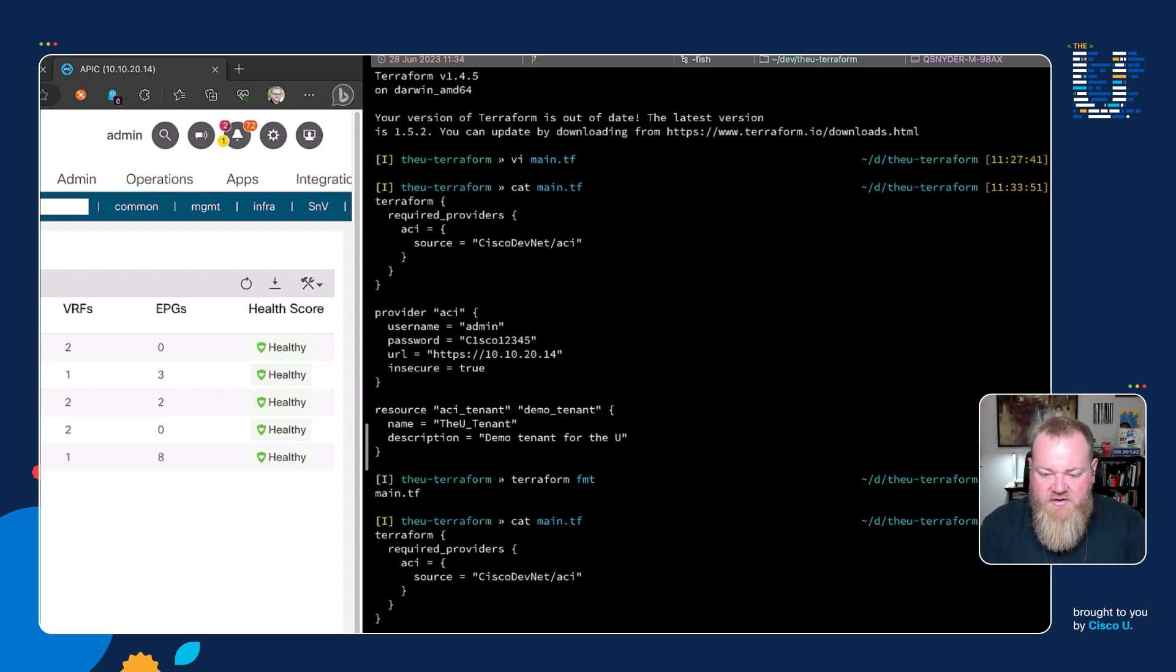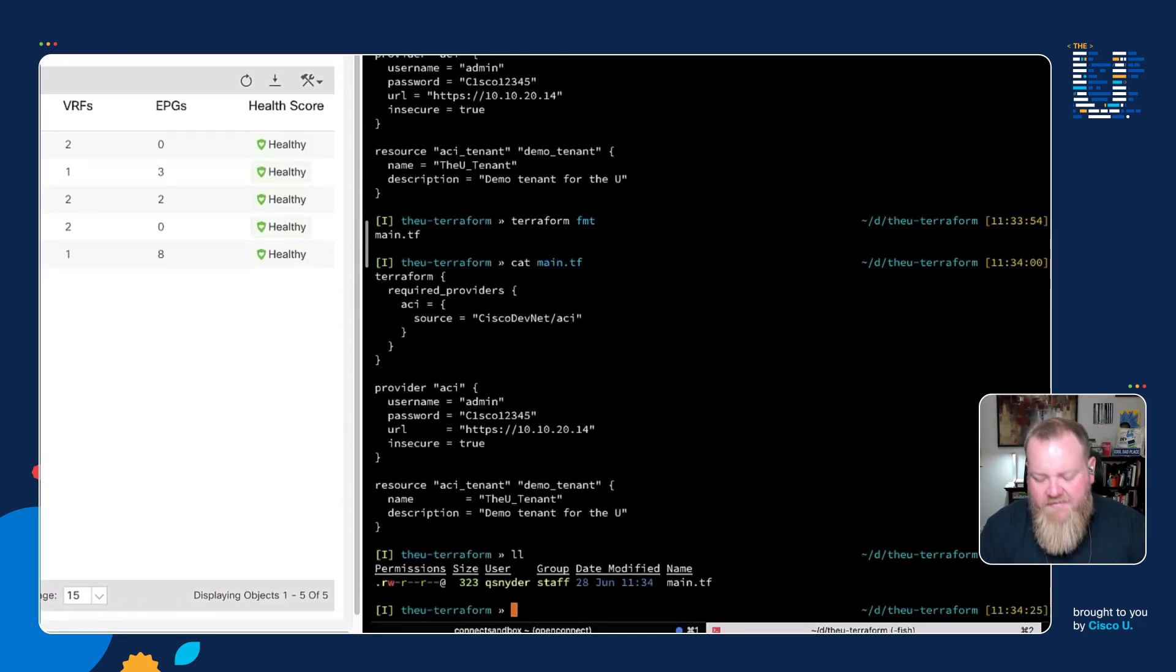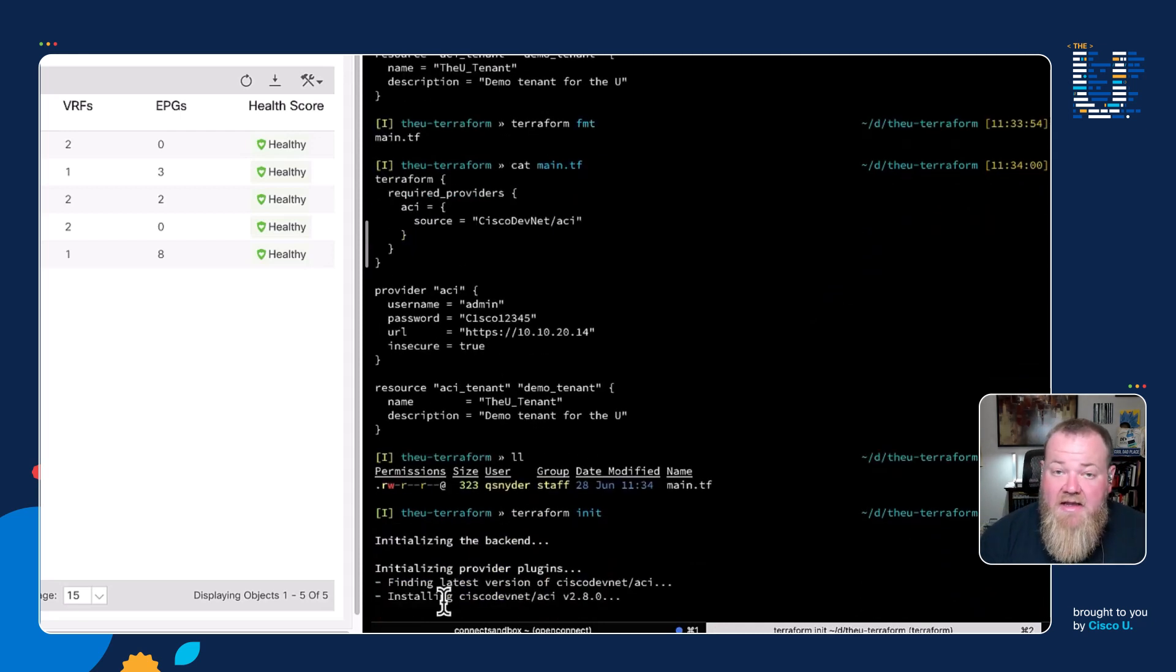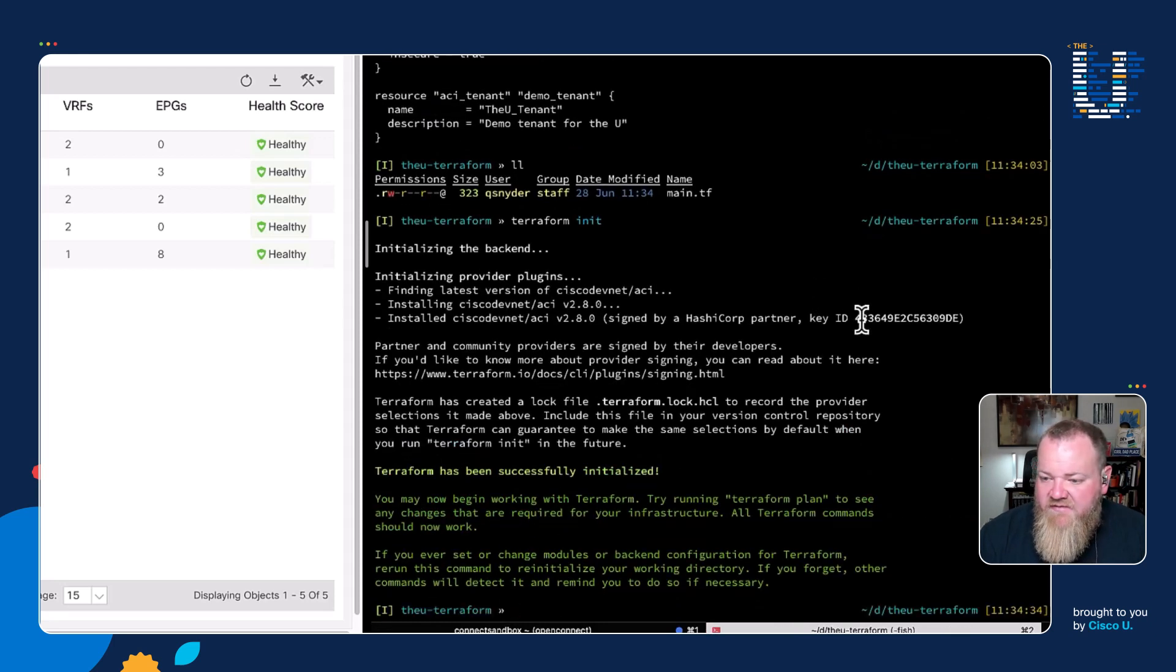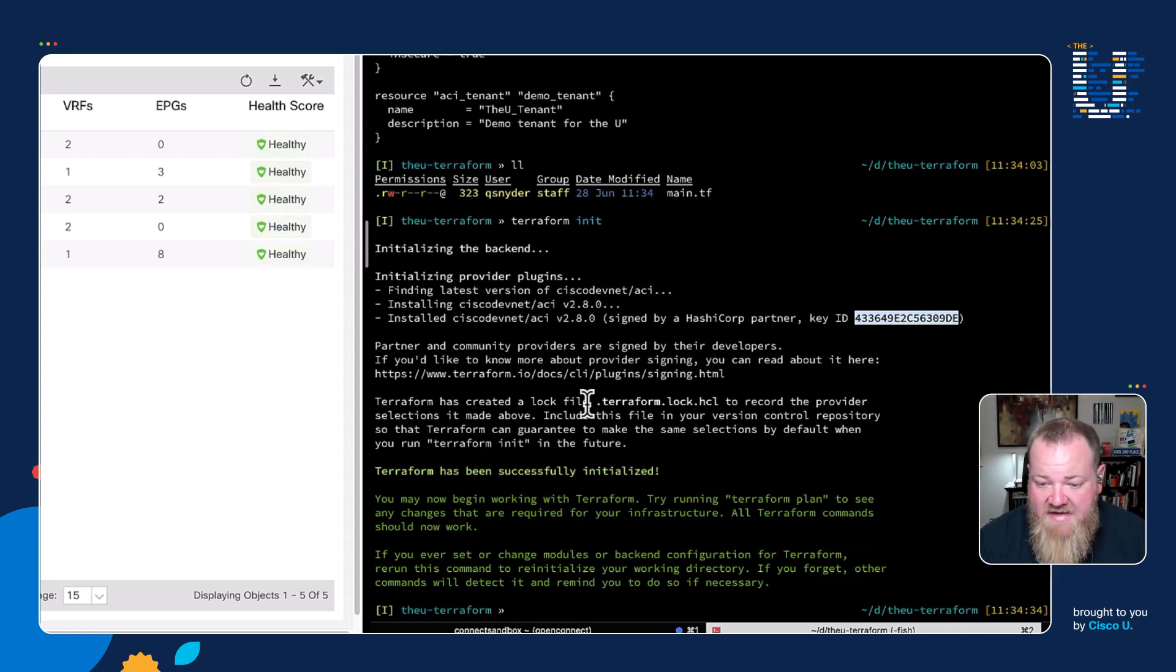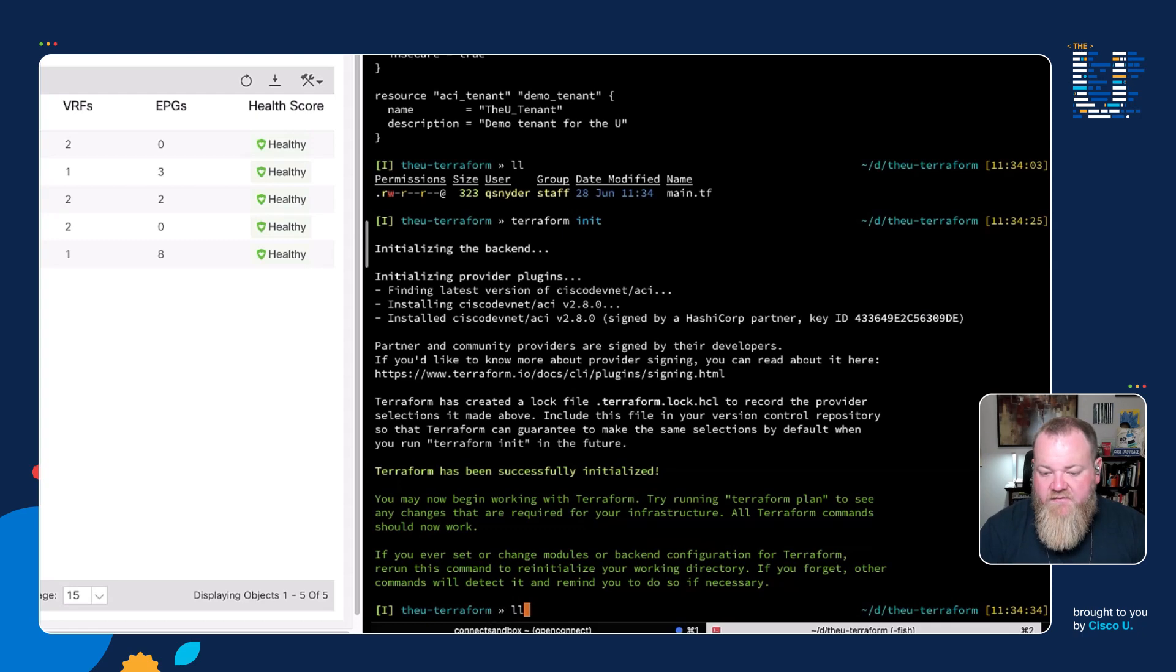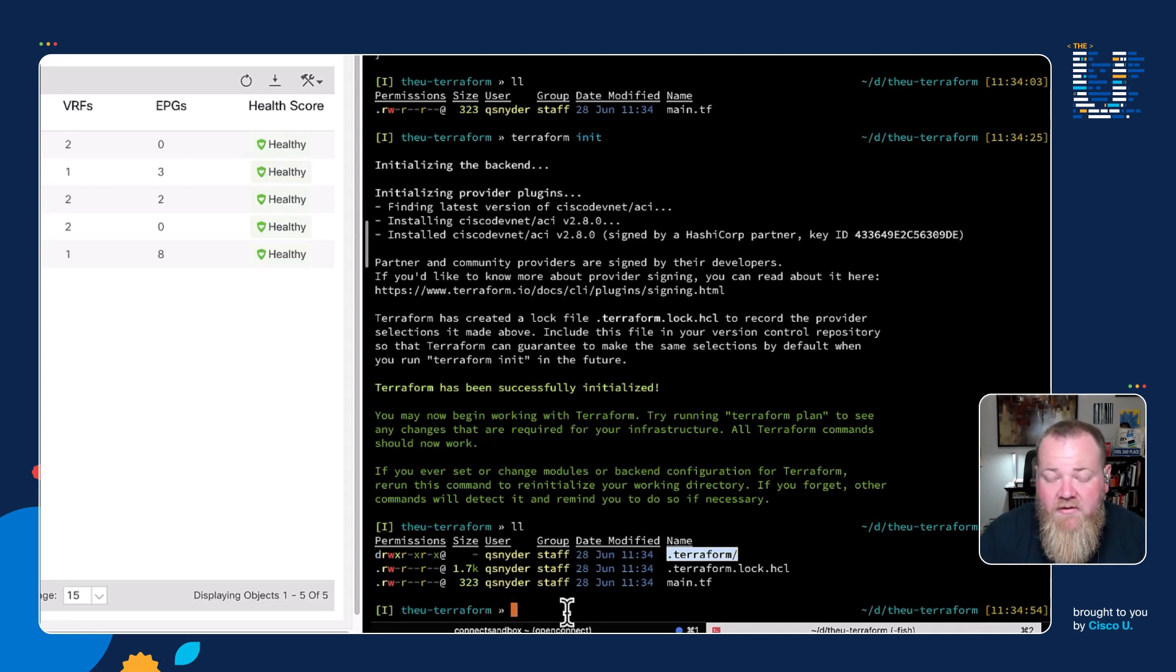Now that we have our configuration defined, we need to do a terraform init. I'll show you that we just have this main.tf file in there. After I do terraform init, we'll see some output here. It's initializing the backend and gathering that Cisco DevNet provider from the namespace. It has validated that the key it saw within that provider is the same one that was provided from the developers of that provider and sent to the Terraform registry, so we'd have no worries about man in the middle or bad provider attacks. We have green, which means everything has been initialized and ready to function. If I do another directory listing, we have this .terraform folder which was created, which contains all of that provider information that it downloaded as part of that step.